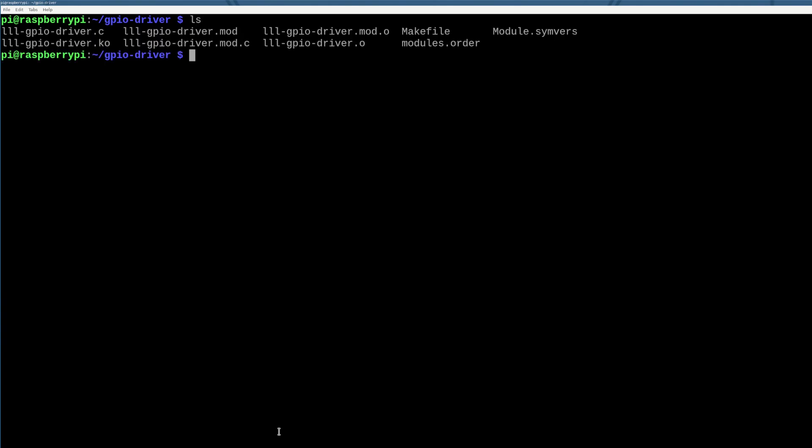So we're one step closer to our GPIO driver being complete. In our next video, what we're going to do is we're going to parse the data that we send to the driver and use it to turn an LED on and off via the GPIO peripheral.